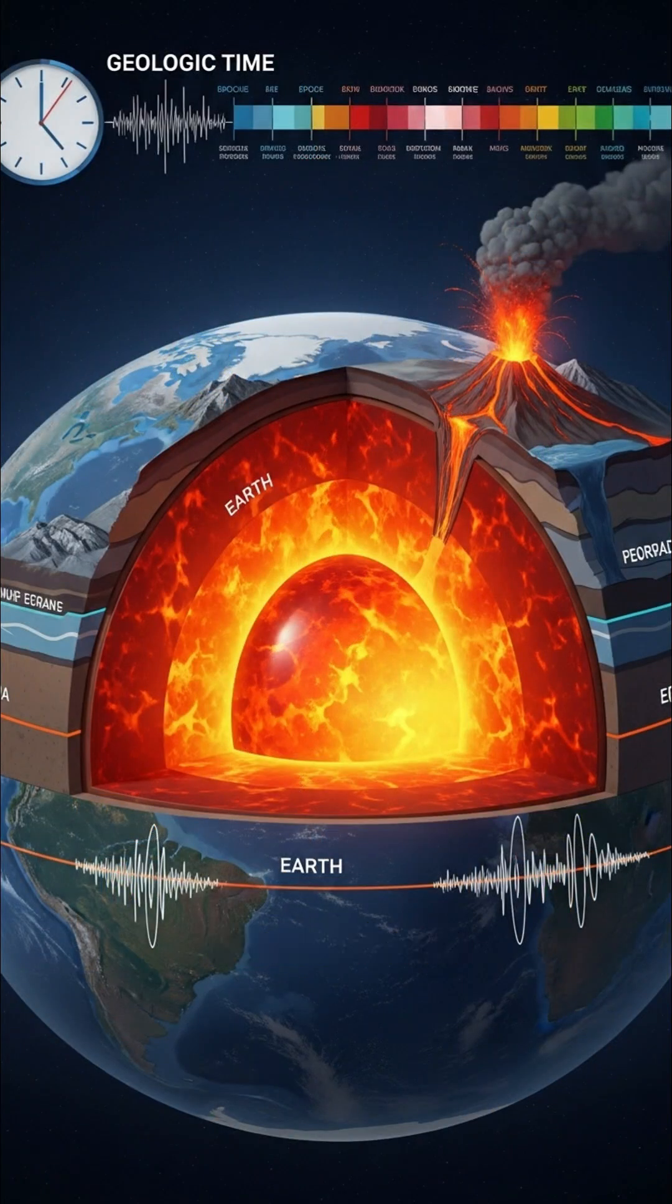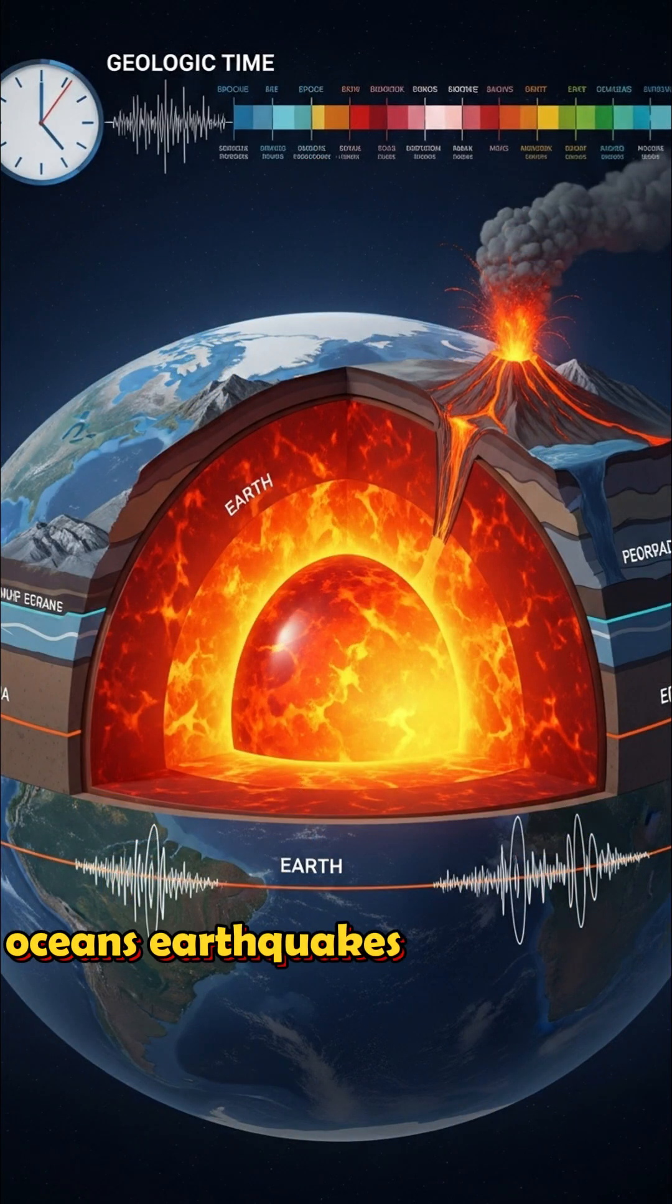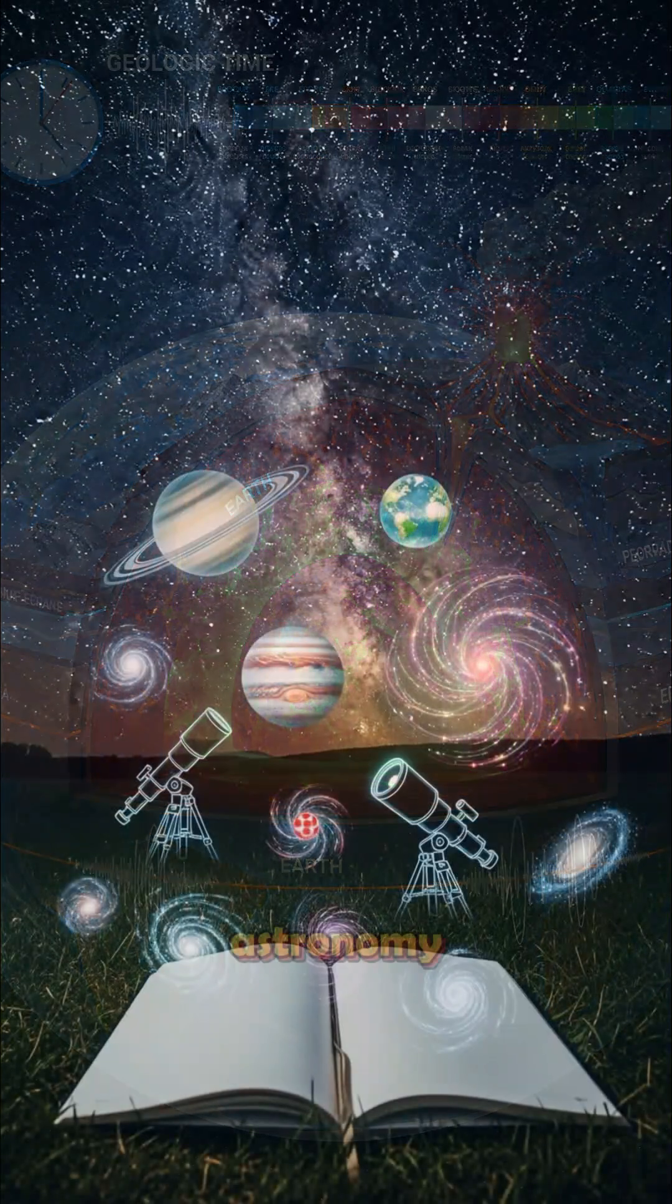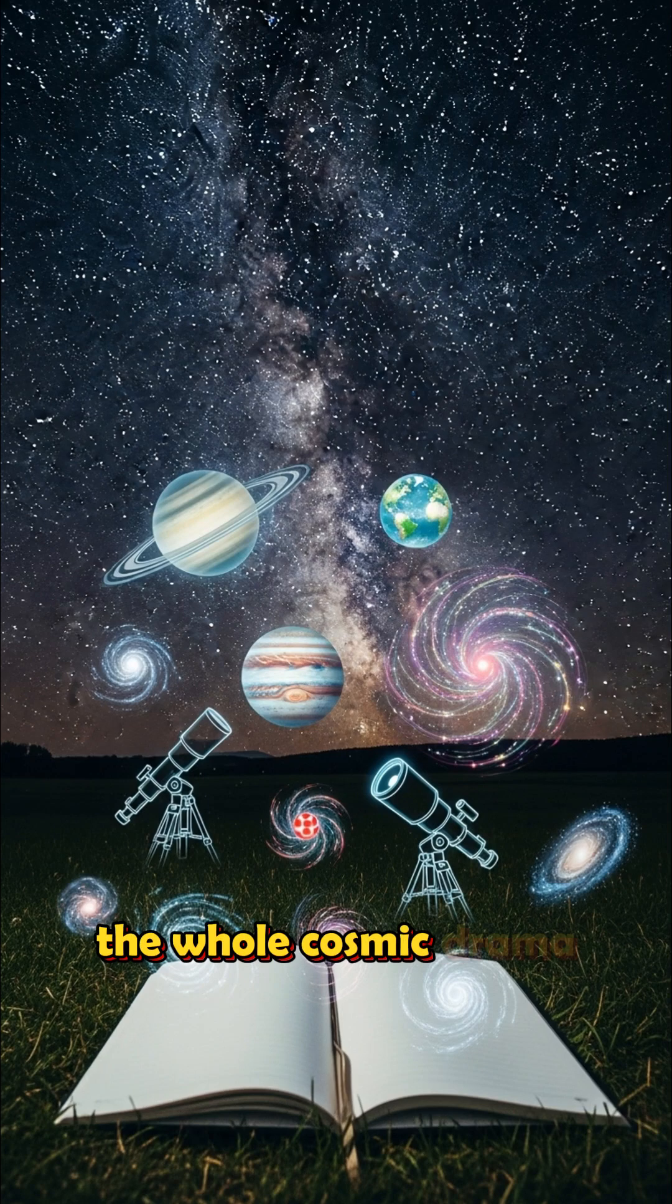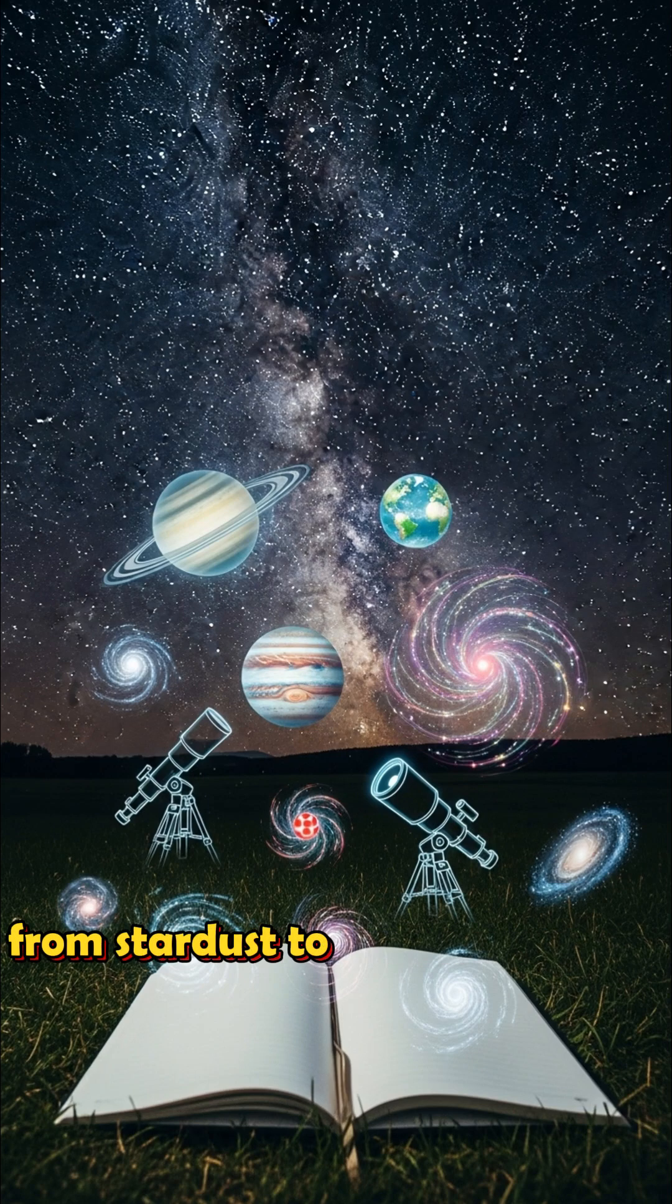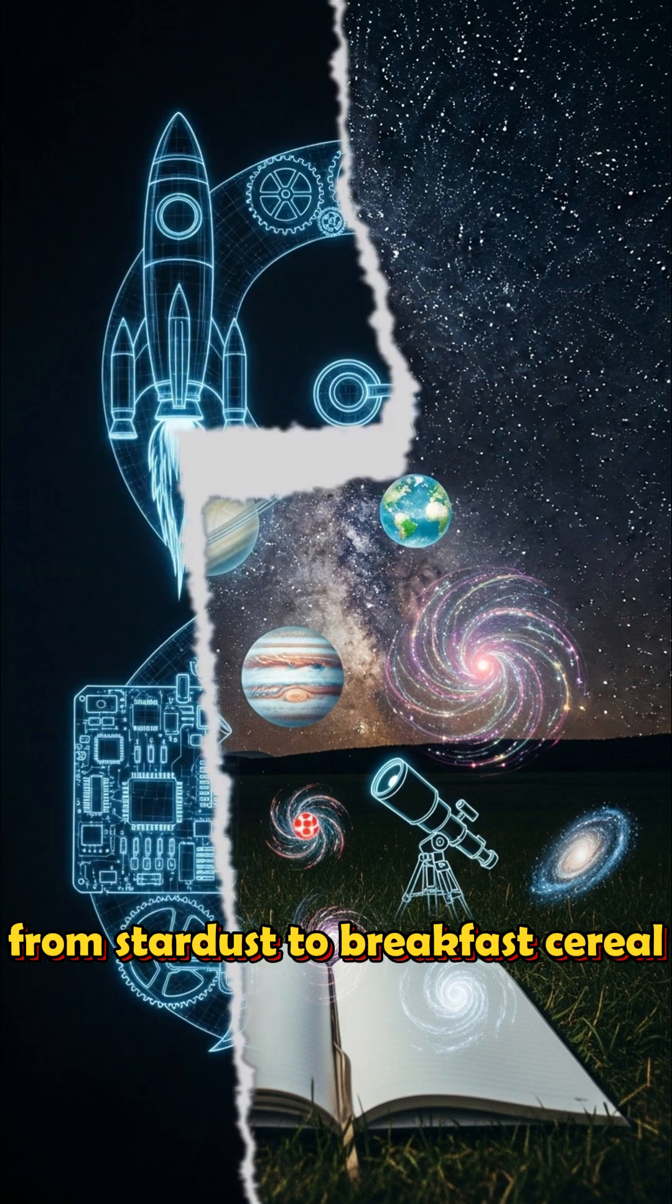Earth science. Rocks. Oceans. Earthquakes. And weather. Astronomy. Stars. Galaxies. The whole cosmic drama. From stardust to breakfast cereal.